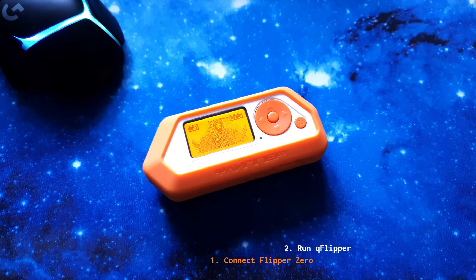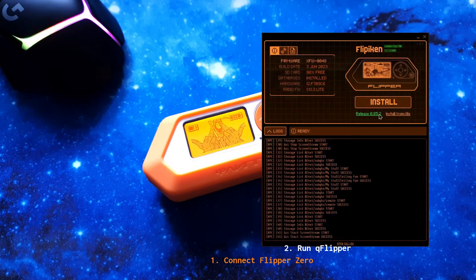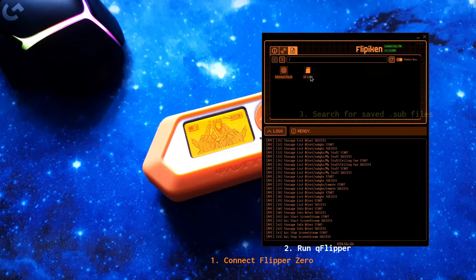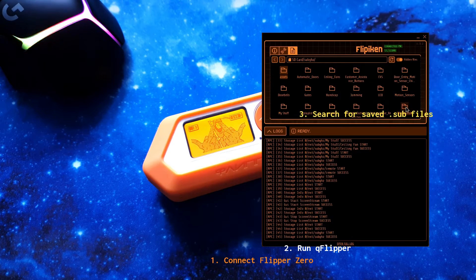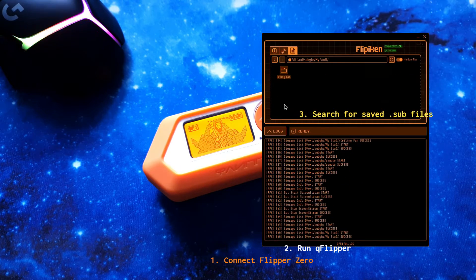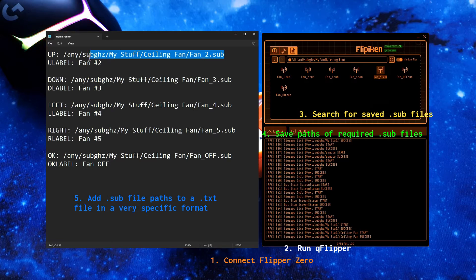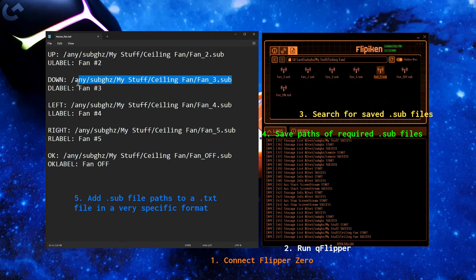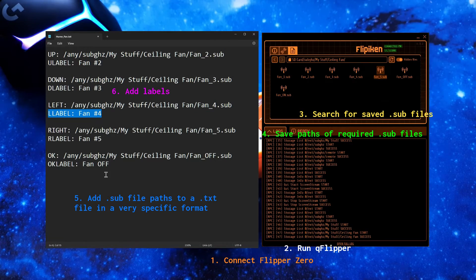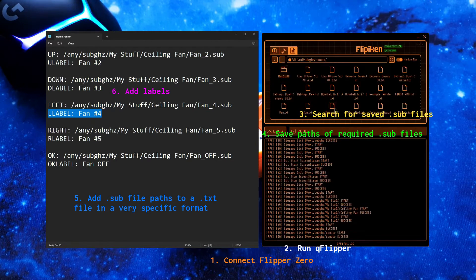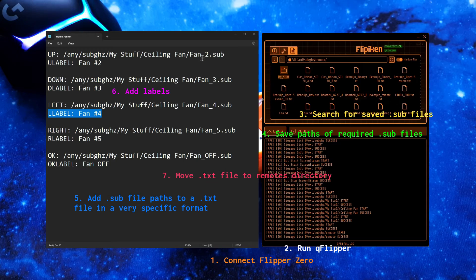Connect your Flipper Zero to a computational device, run QFlipper, search for saved .sub files, save the paths of the required .sub files, add these .sub file paths to a .txt file in a very specific format, customize the labels, and finally move this .txt file to the remote's directory.